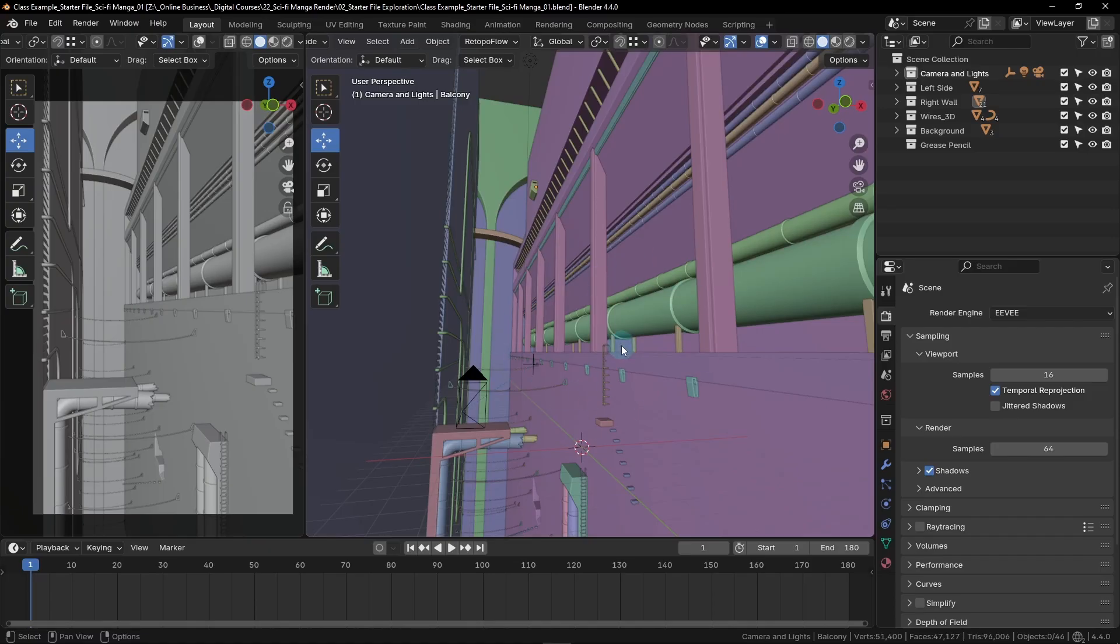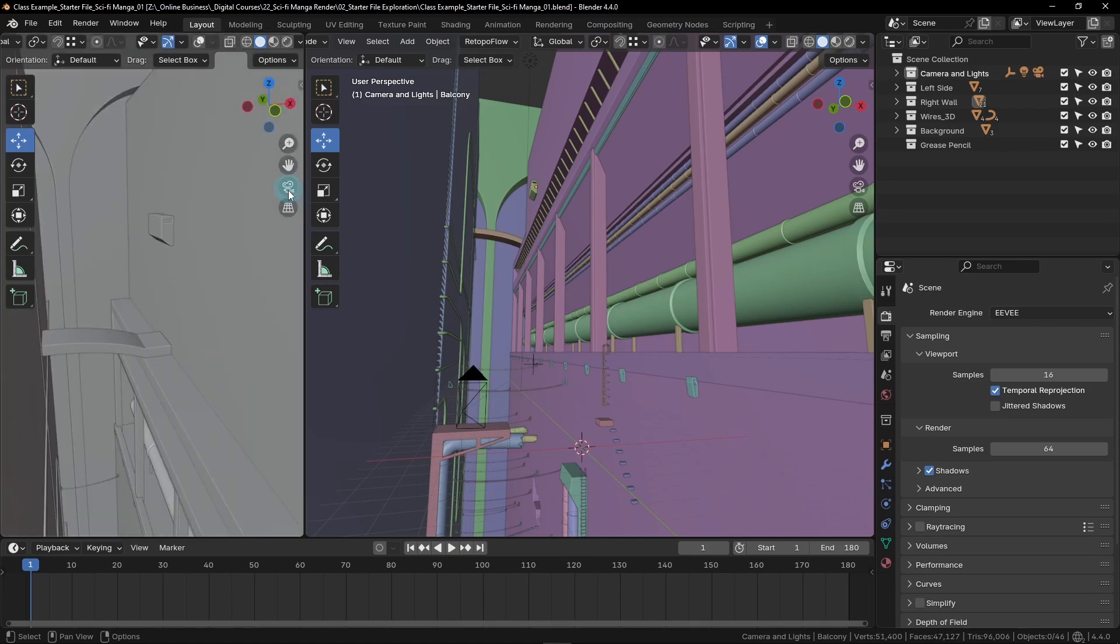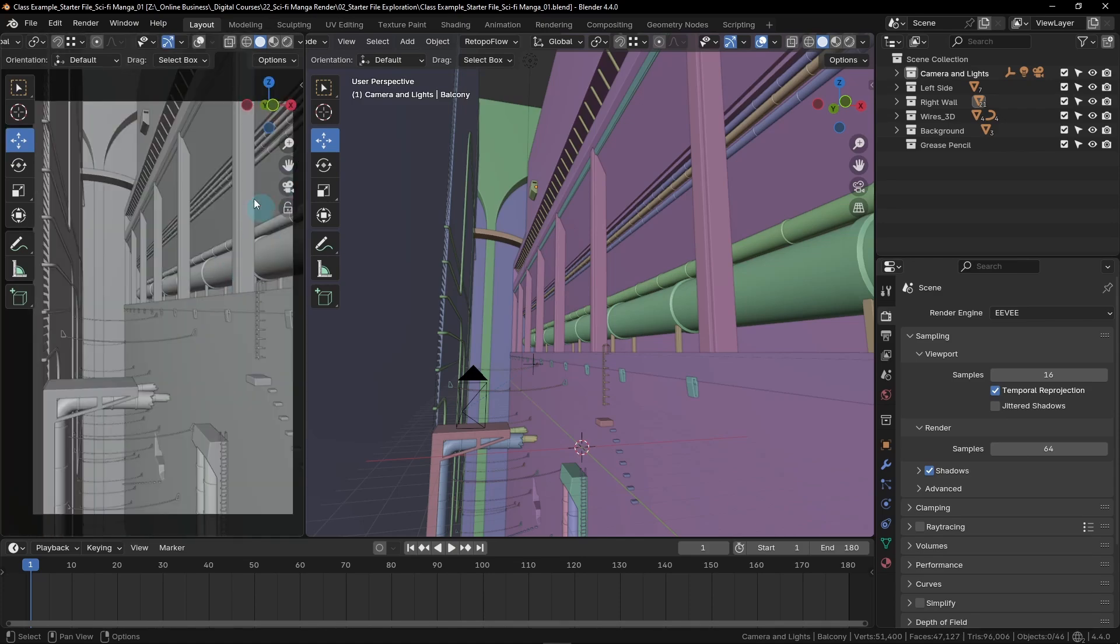I'll explain as we go when you would want to change your view based on the type of details that you're drawing. For now, let's start by drawing in the left camera viewport. Make sure that your left viewport is actually seeing the camera view. If you don't see this exact view, you should click this little camera icon here to jump into the camera view.